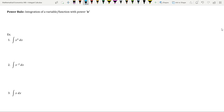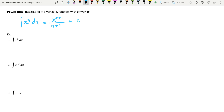The next rule we will learn is the power rule. We use the power rule to find the integration of a function or variable raised to some power n. The integration of x to the power n with respect to x is equal to x to the power n+1 divided by n+1, plus the constant of integration. Here n can take any values: 1, 2, 3, or any value.